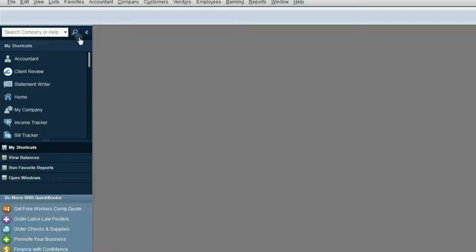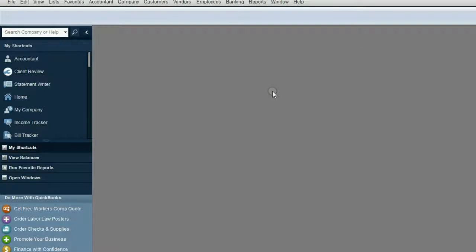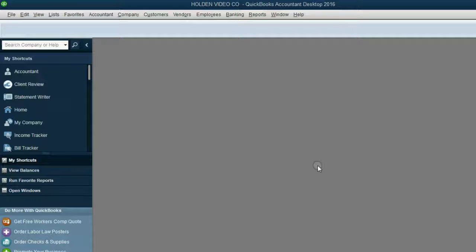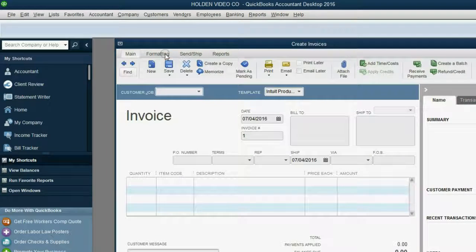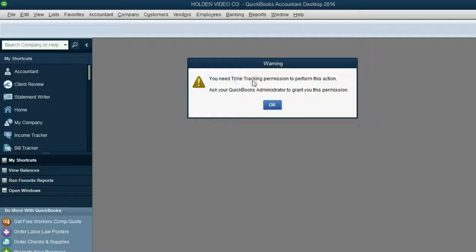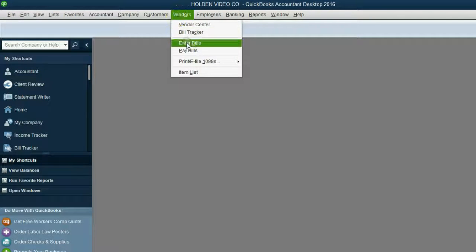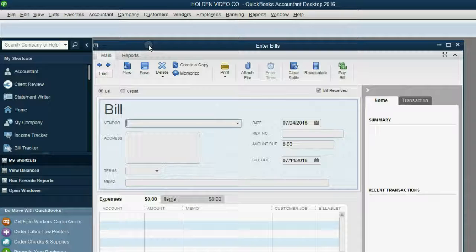Now let's see what areas we're allowed to use. If we click Banking, Write a Check — you need checking and credit card permissions to perform this action. Let's try the areas that Jill was given permission for. Click Customer, Create Invoice — no problem there. What about Customer, Enter Time, Use Weekly Timesheet? You need time tracking permission to perform this action — we had told QuickBooks no when it comes to Jill having permission for this area. What about Vendors, Enter Bill? No problem there, because we allow Jill to record transactions in the Vendors and Payables section.